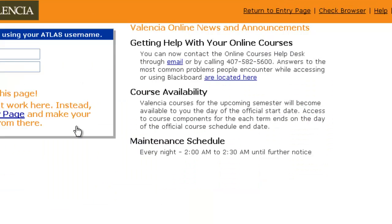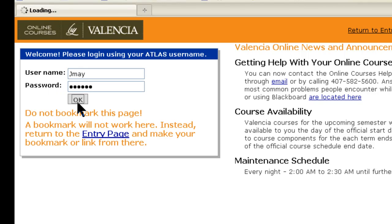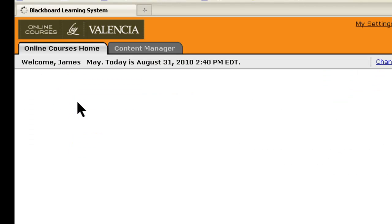Then you'll be asked to log in. You'll log in using your Atlas username and password. Once you're in, you'll see a list of all the courses you're taking.